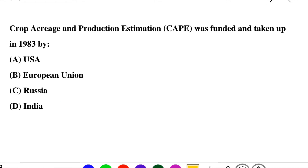Next question: crop acreage under production estimation (CAPE) was founded and taken up in 1983 by — option A: USA, option B: European Union, option C: Russia, option D: India. The correct answer is option D: India.